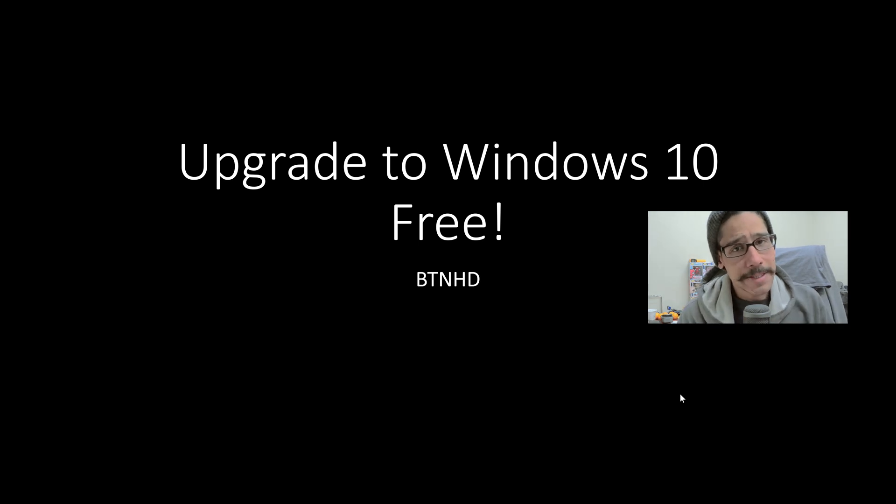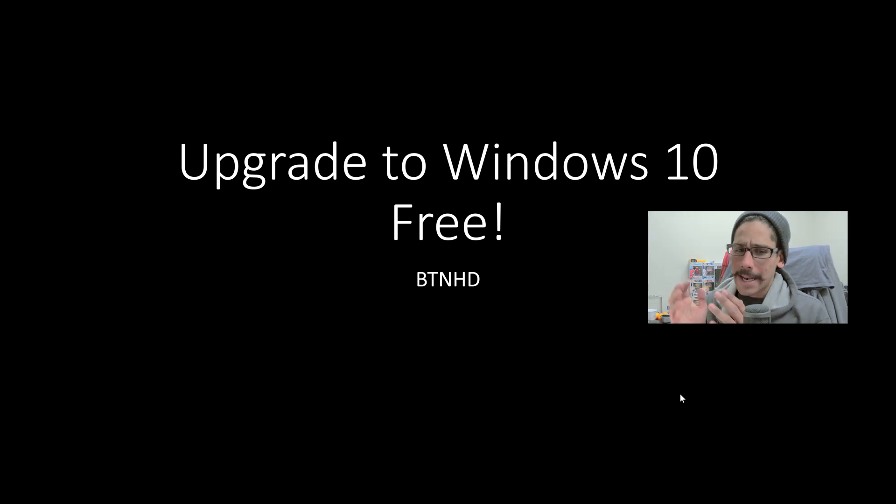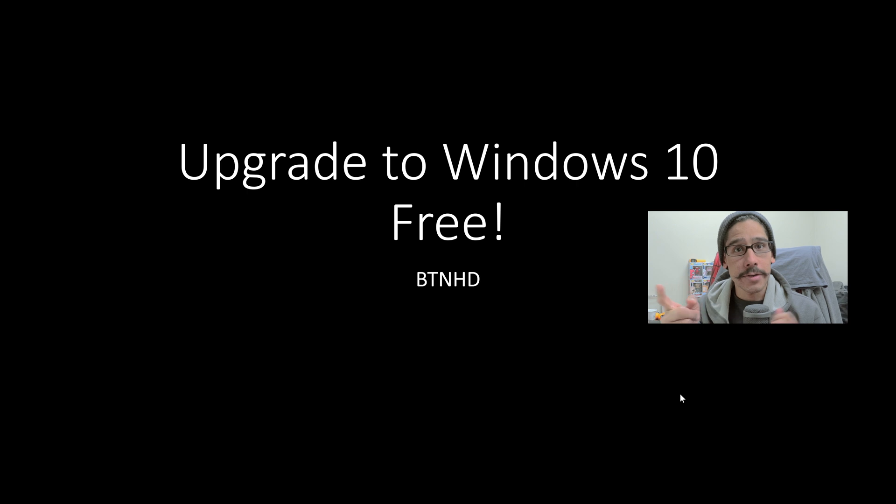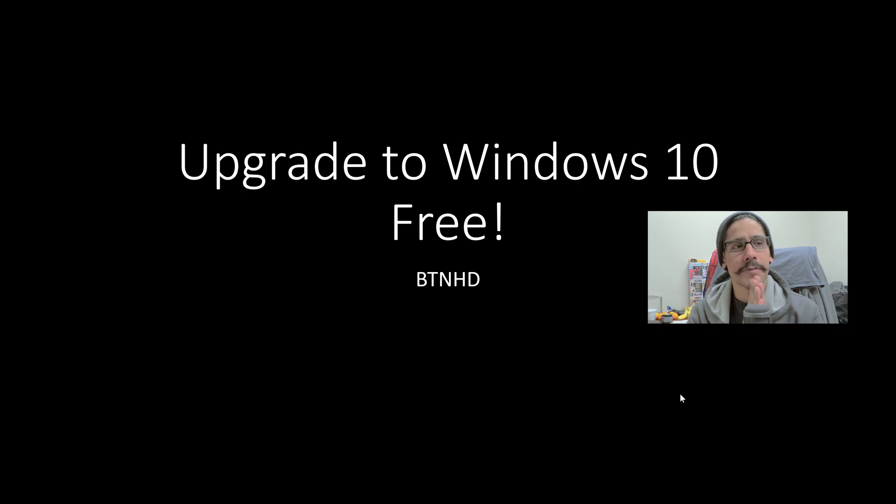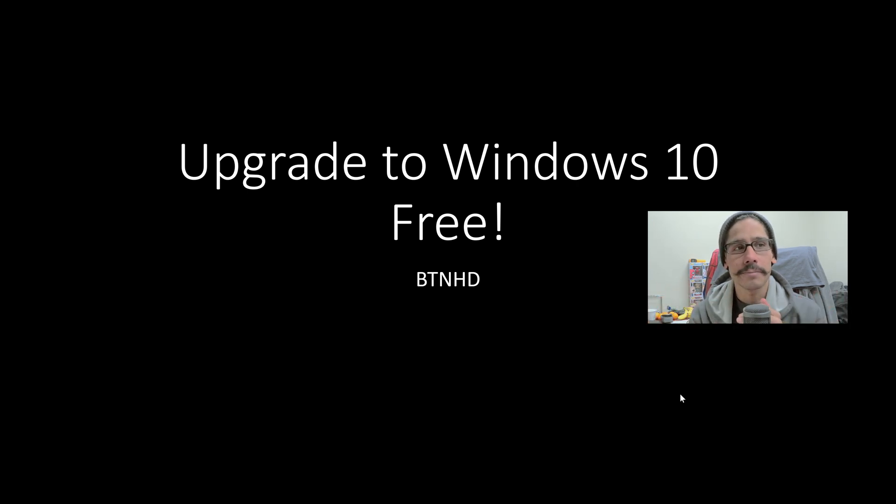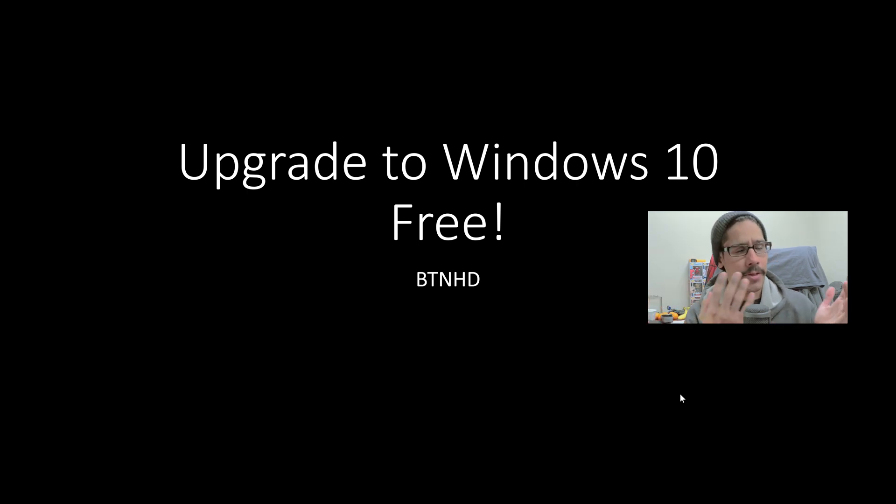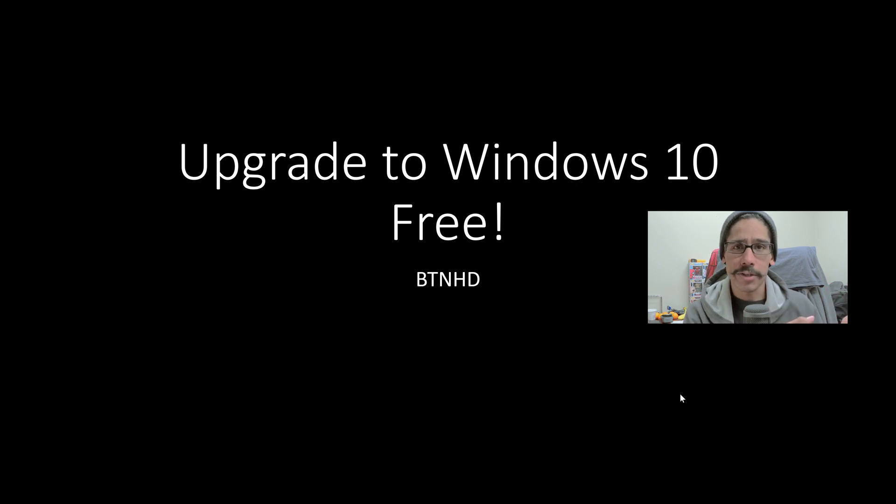Hey guys, welcome back. This is Bernardo from BTNHD, and yes, upgrade to Windows 10 free. Windows 7 has kind of expired. Microsoft is not supporting Windows 7 anymore, so your only choice is either upgrade your machine.